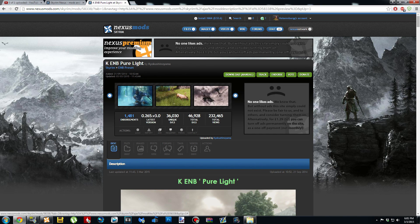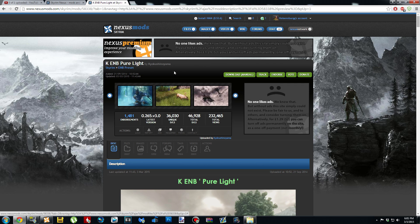How's everyone doing today? It's Heisenberg here. Today I thought I would show you guys how to install KEMB PureLight, because that seems to be a pretty popular one. I've gotten a couple of requests to show how to install this ENB in particular.